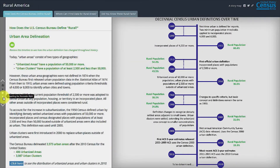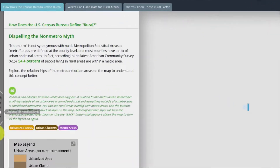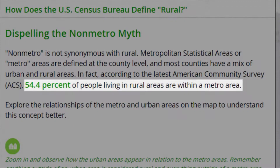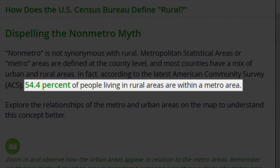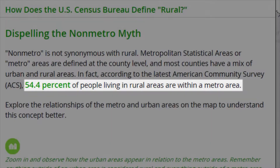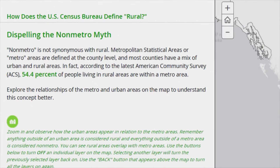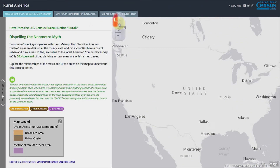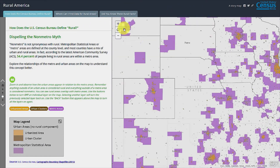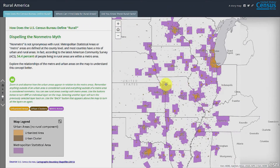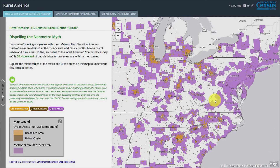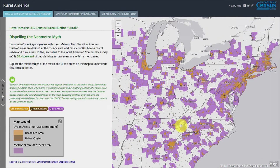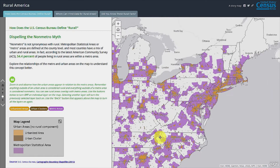According to the 2011–2015 ACS, 54.4% of people living in rural areas are within a metro area. How can this be? Well, for starters, the term non-metro is not synonymous with rural. Unlike urban areas, metropolitan statistical areas, or metro areas, are defined at the county level, and most counties have a mix of urban and rural areas.